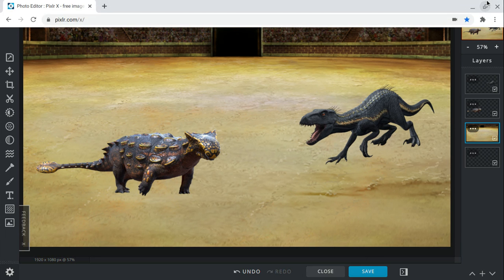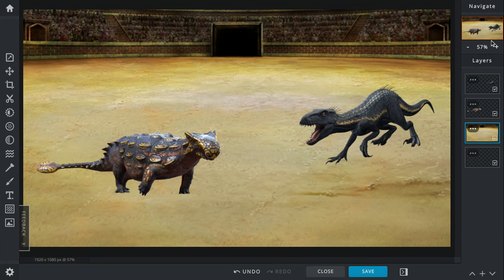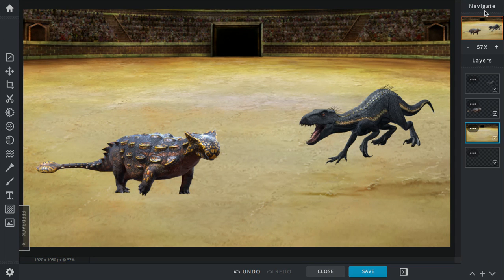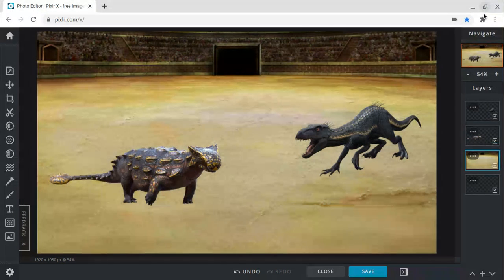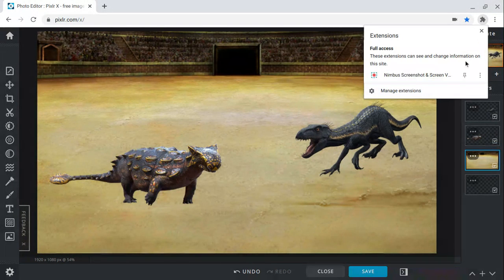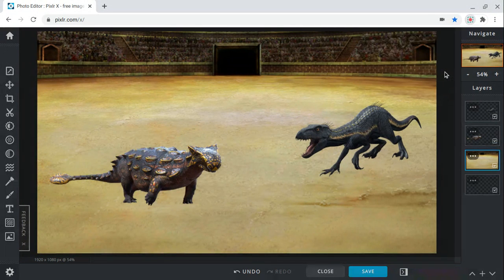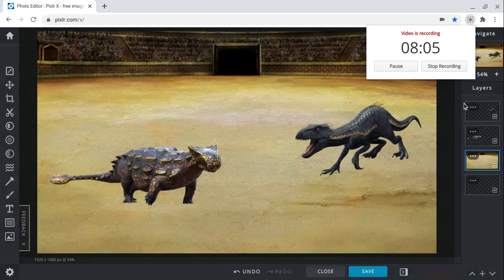But who do you think would win a fight between an Indoraptor and an Ankylosaurus? Leave your comments down below. If you want to suggest a fight, go ahead. Make sure to subscribe and like, turn on notifications and share. I'll see you guys in the next one. Bye-bye.